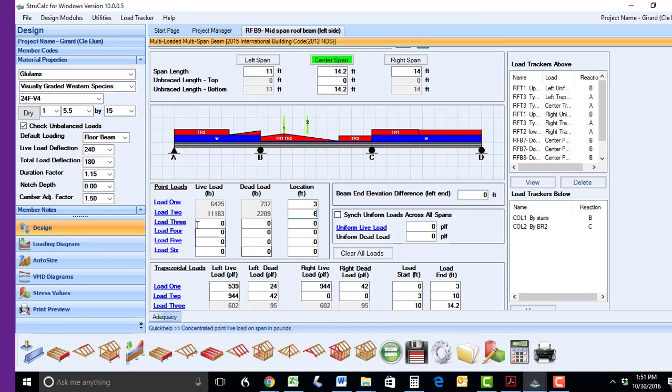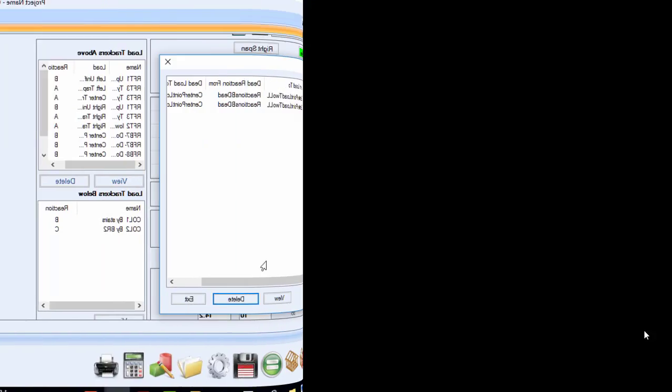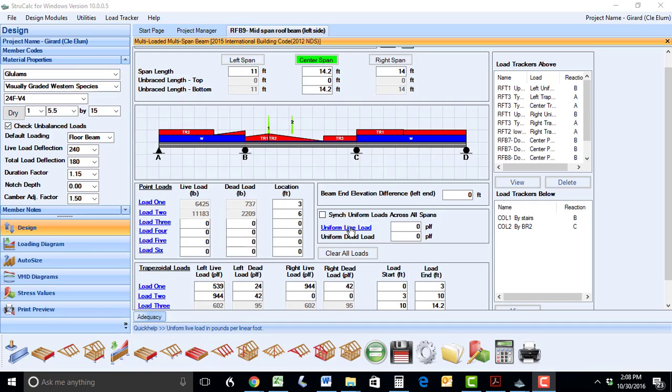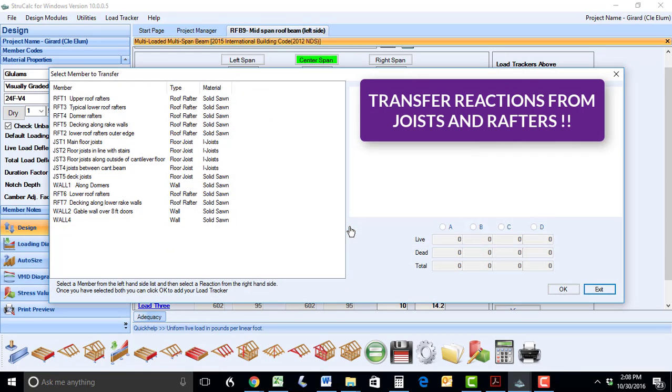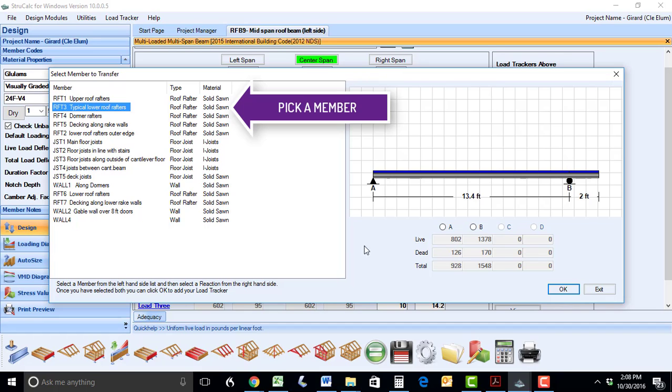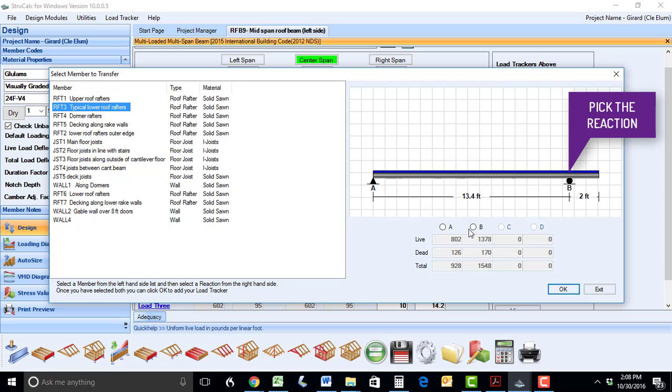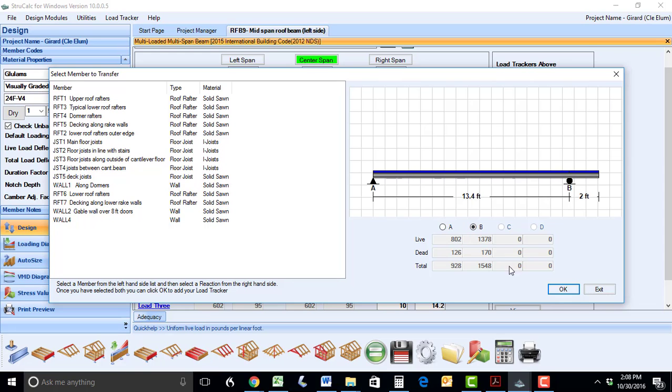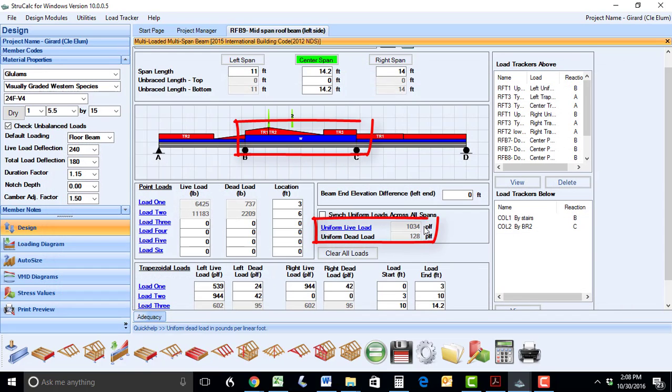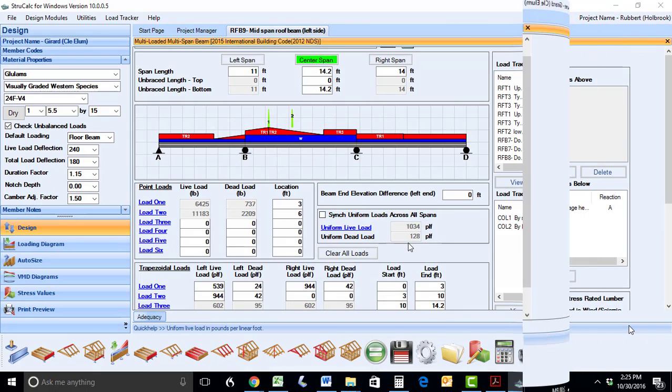You have several options to delete any LoadTracker reactions if you wish. LoadTracker saves a significant amount of time when you want to transfer point loads, but can save even more time when you want to transfer reactions from repetitive members such as joists and rafters. Simply choose the member and the reaction from that member, and its load will be automatically converted to a continuous load on your design member.